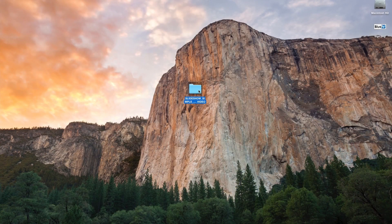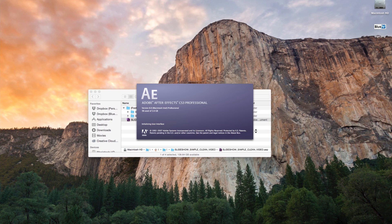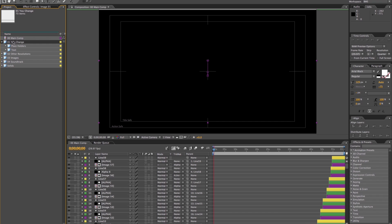So let's get started. First, we are going to open the folder that we downloaded from the internet. Open the After Effects file with Adobe After Effects CS3 or above. Now, we're going to see how to add text, media, your logo, and how to save and render our final project.